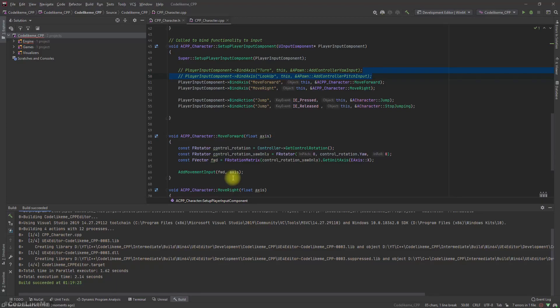Okay, so I think now we can confidently say we have successfully set up Rider to work with Unreal Engine. Let's stop this episode here, and let's continue with the usual C++ series from the next episode onwards.